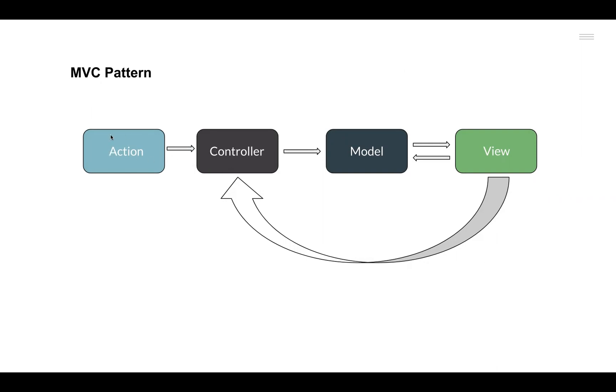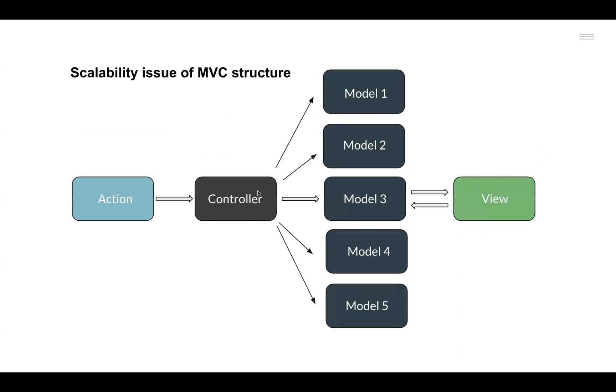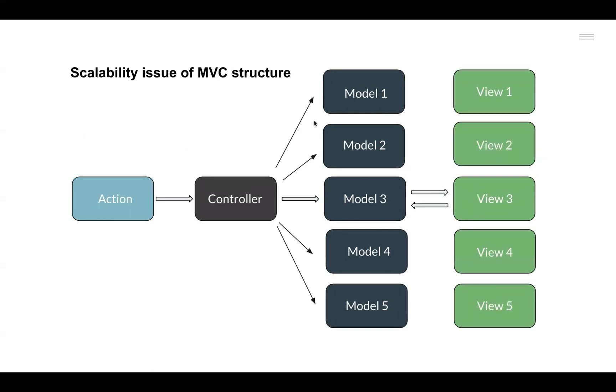If we consider this MVC structure in the scaled versions that Facebook was using, we start to see that the application can have multiple Model components and it can have multiple View components as well. Each containing its own data and logic to change the data, and each View component containing its own UI logic.